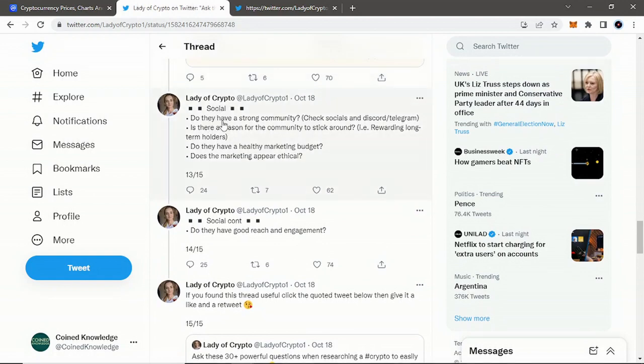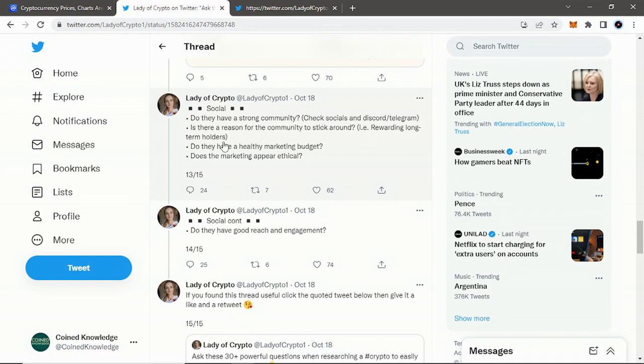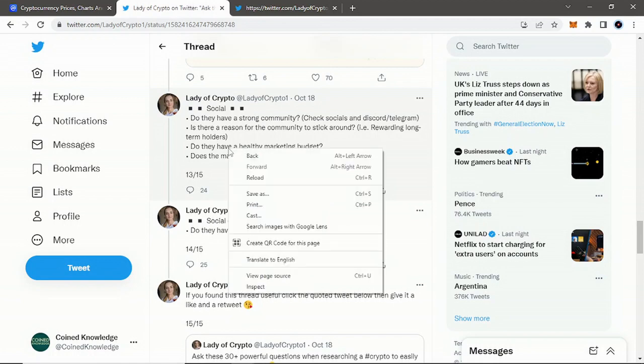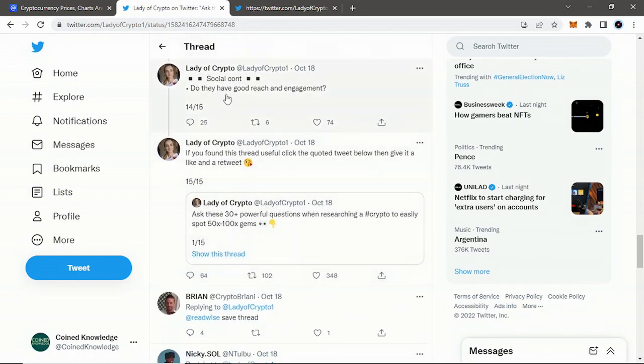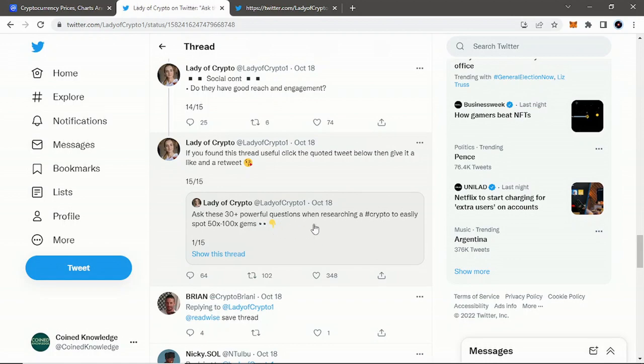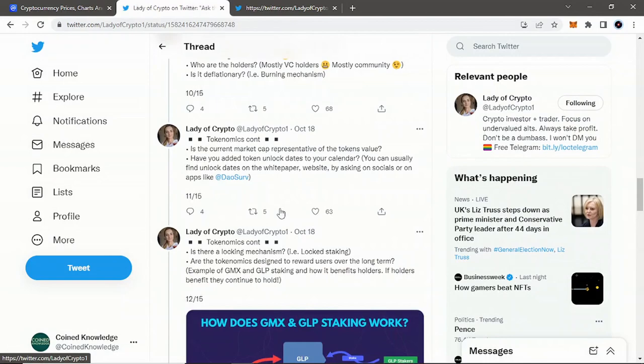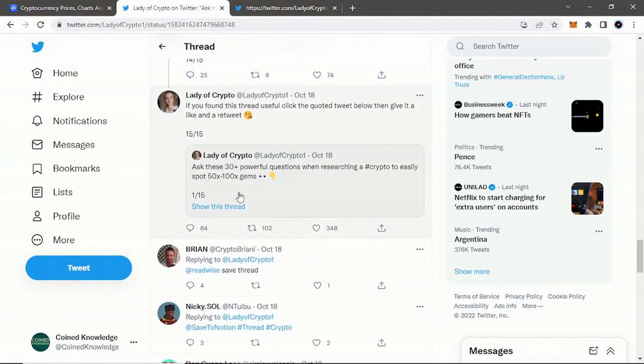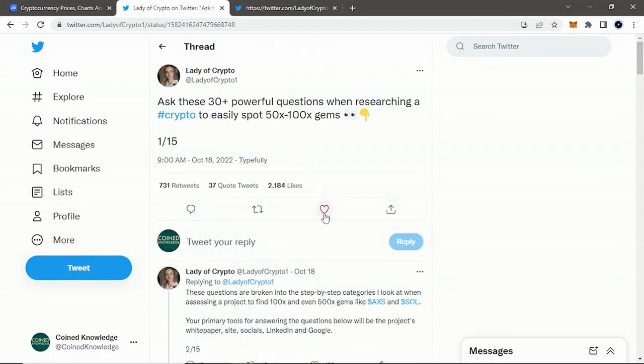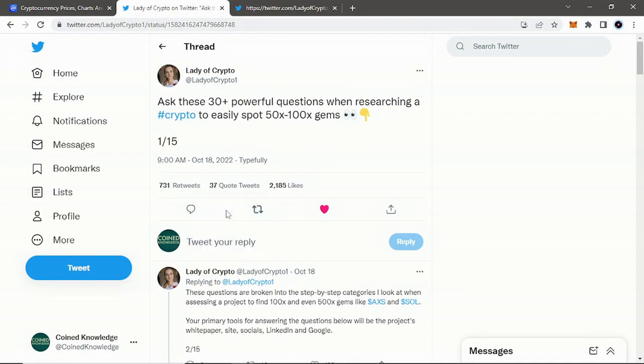If you see here, Lady of Crypto's next topic is socials. Do they have a strong community? Again, check their Twitter, Facebook, Discord, Telegram—see if they have a good community or if it's like a ghost town, as a lot of places are right now in crypto, it seems. Is there a reason for the community to stick around, like rewarding long-term holders? Do they have a healthy marketing budget? Does the marketing appear ethical? Do they have good reach and engagement? If you found this thread useful, click the quoted tweet below and give it a like and a retweet, which is exactly what I want to do here because I found this thread beyond useful in my opinion.